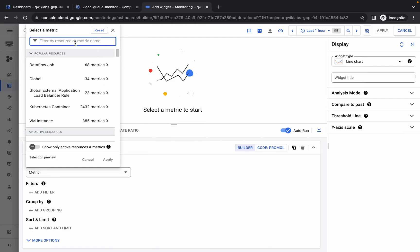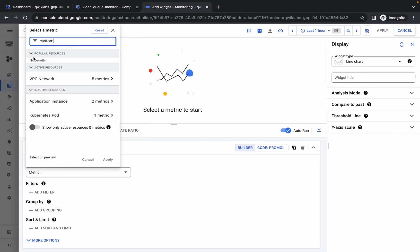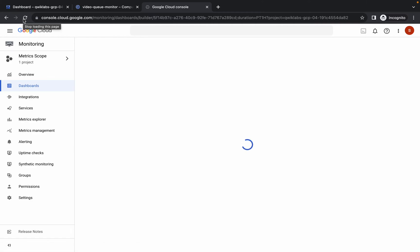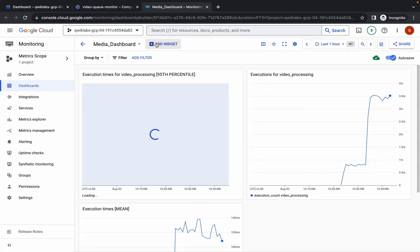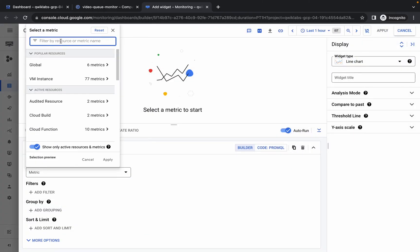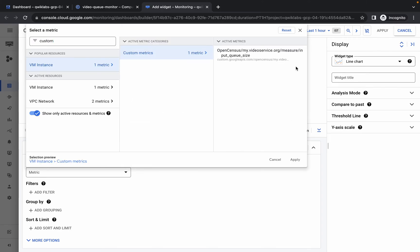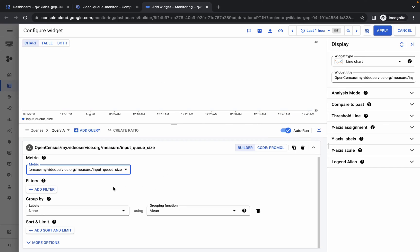Search for 'custom' in the metric field. You may notice that the VM Instance option is not appearing — if you face this issue, simply refresh the page. After refreshing, click Add Widget again and click Lines. Search for 'custom' again and now you should find VM Instance. Click on it, then select the custom metric. Check the path: VM Instance → Custom Metric, and click Apply.